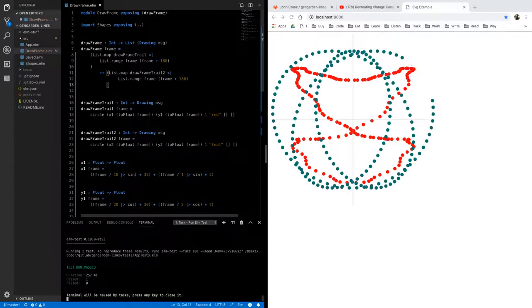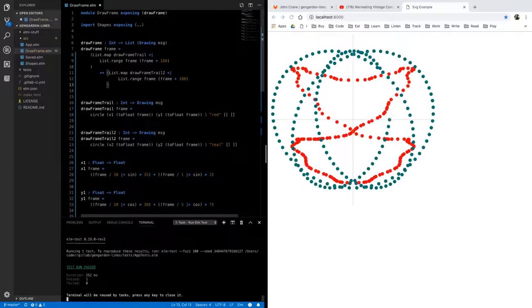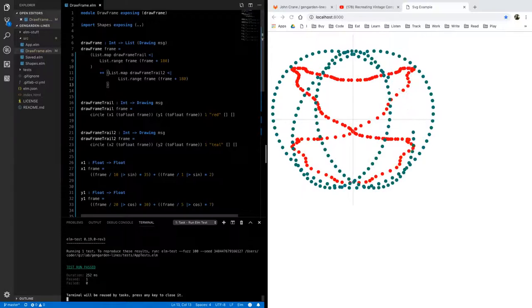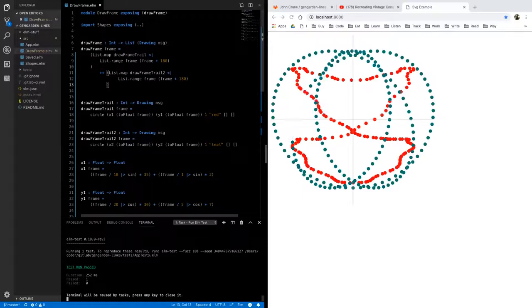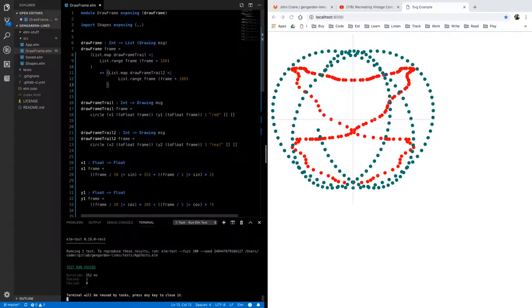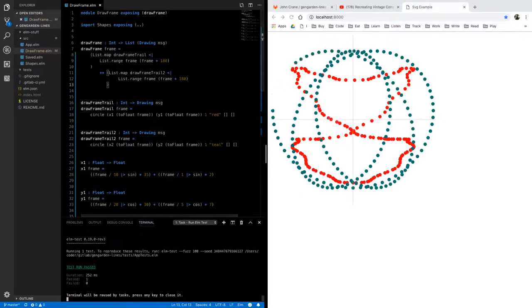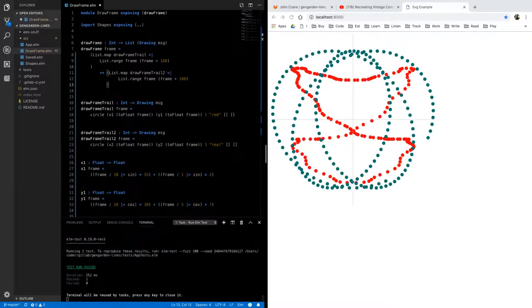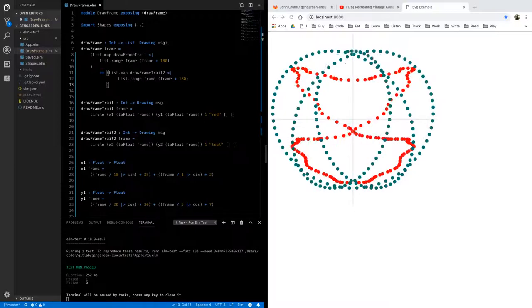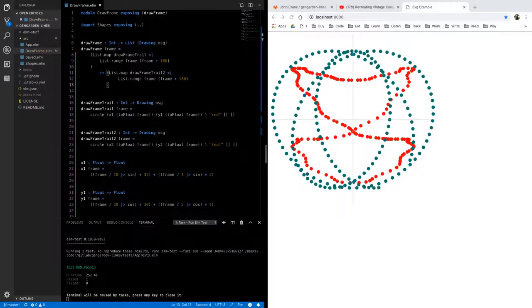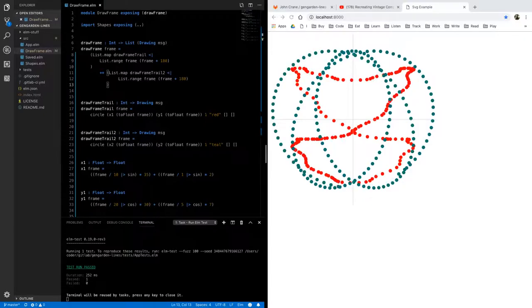there we go okay so we have two interesting shapes so let's see what happens if we draw a line a line between them then we hopefully we'll have something that looks like our flying lines